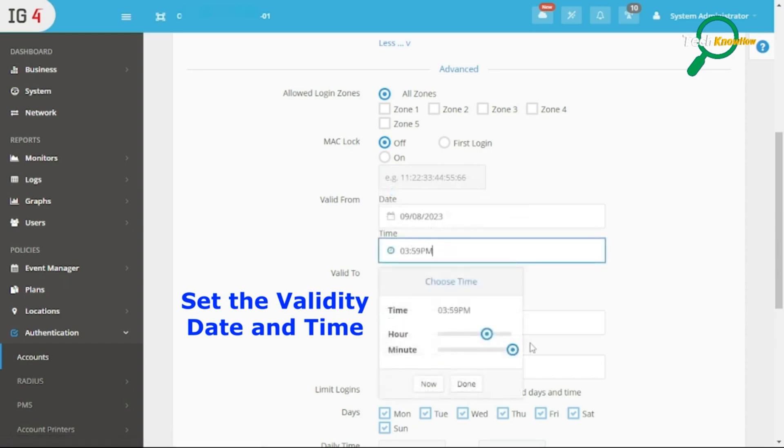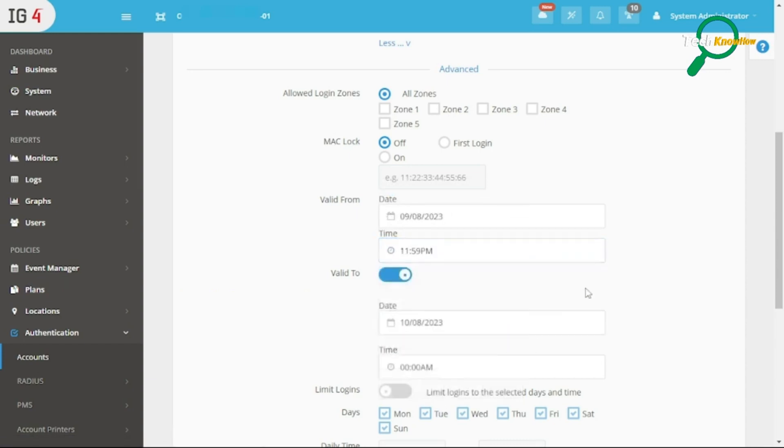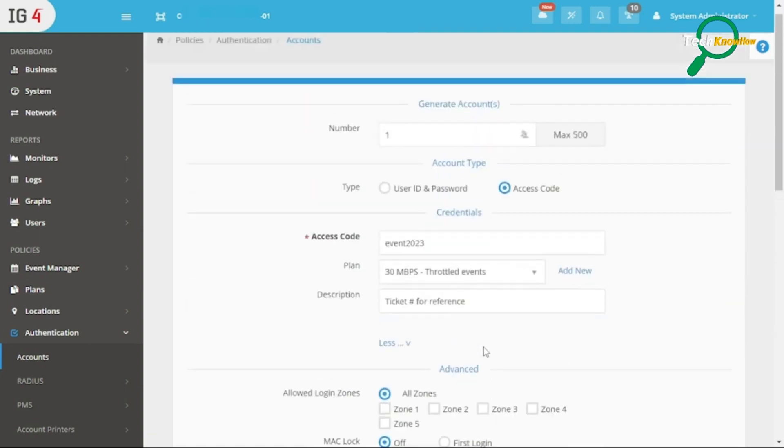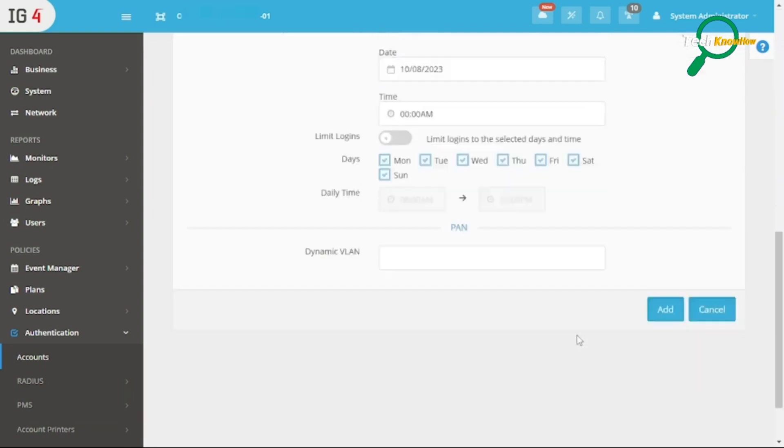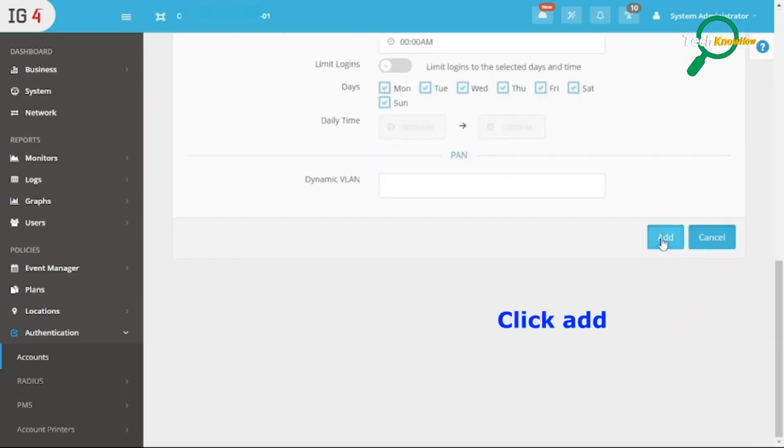Add the time duration. Scroll down and click Add to save the entry.